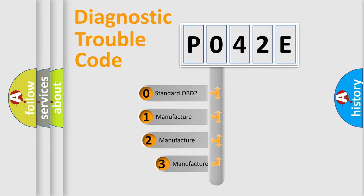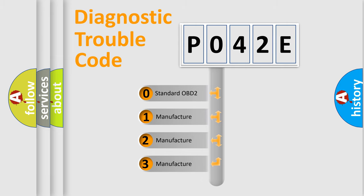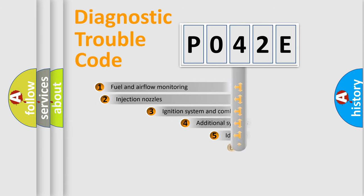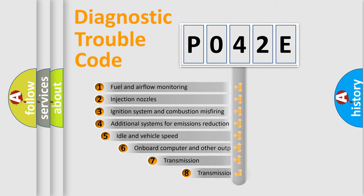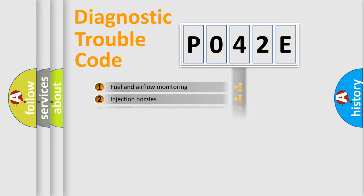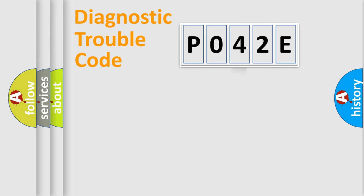If the second character is expressed as zero, it is a standardized error. In the case of numbers 1, 2, or 3, it is a more specific expression of the car-specific error. The third character specifies a subset of errors. The distribution shown is valid only for the standardized DTC code.